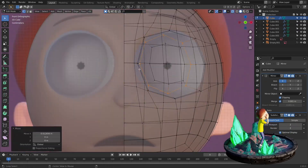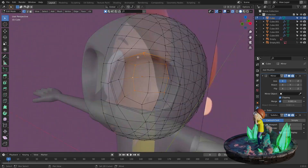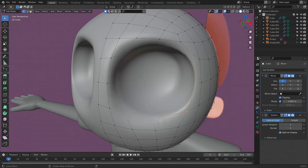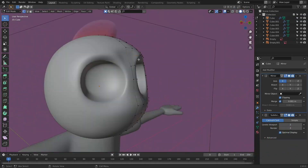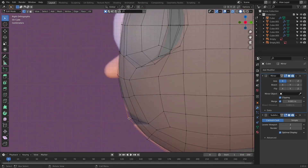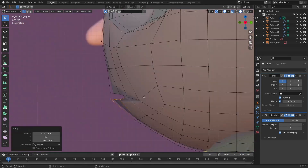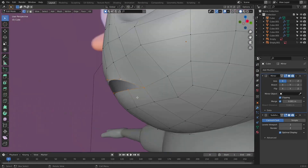Firstly, we will model the piece for the head, then we'll model the rest of the body. Once we finish modeling the limbs and the body of Morty, we will focus on the face, on which we'll use the basic principles of modeling.